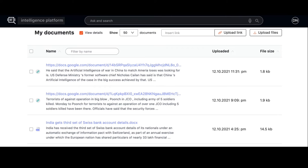Another way we apply summarization is through the SummarizeBot intelligence platform and document management platform. Usually file names don't always represent the document, so after each document name we add a short summary of what the document is about. When you have a document management system, it's easier to navigate through your documents.